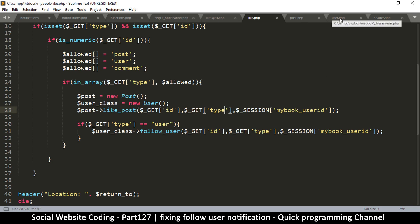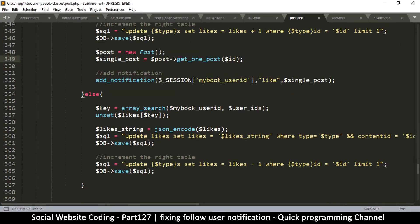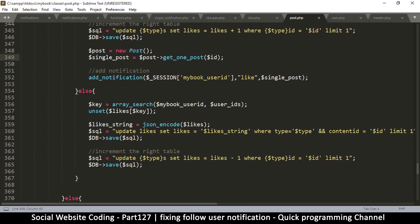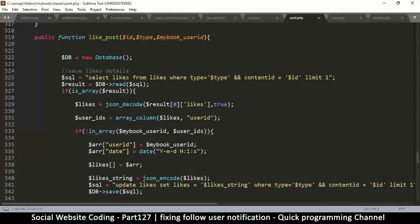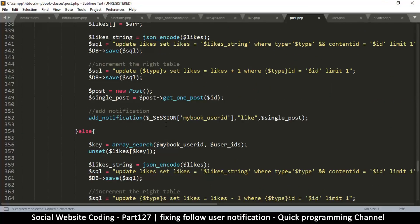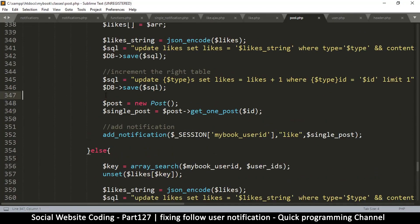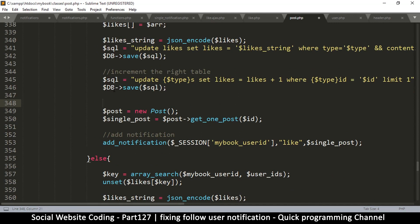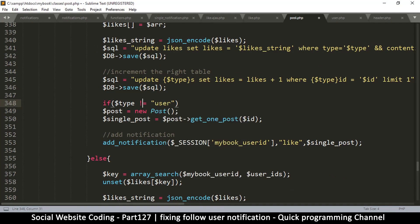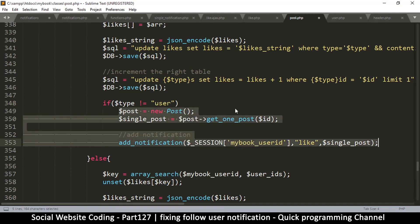The fix is in post.php, since that's where like_post lives. I want to put an if statement — we have the type variable right there — so when type is user we don't run add_notification. I'll say if type is not equal to user, then we do this; if it is user, we ignore it.